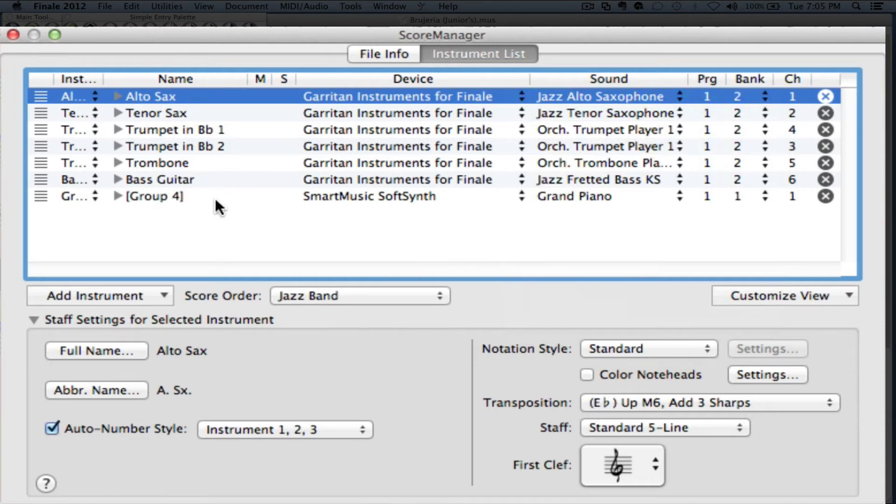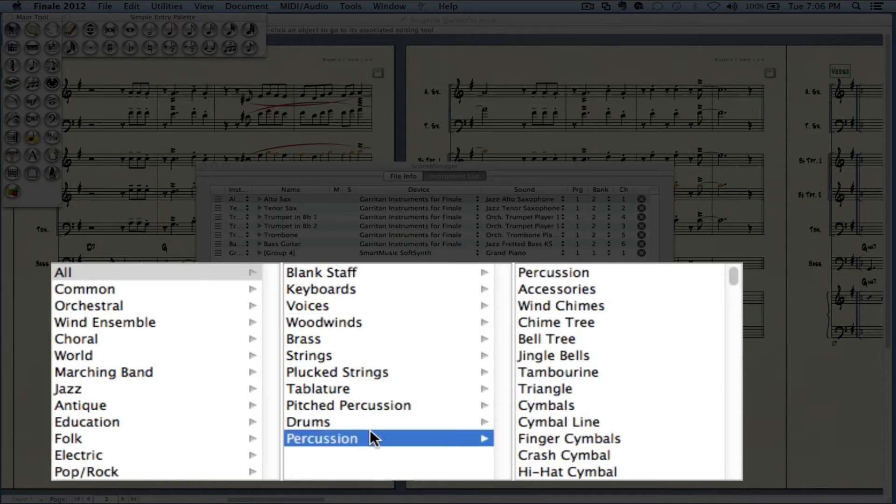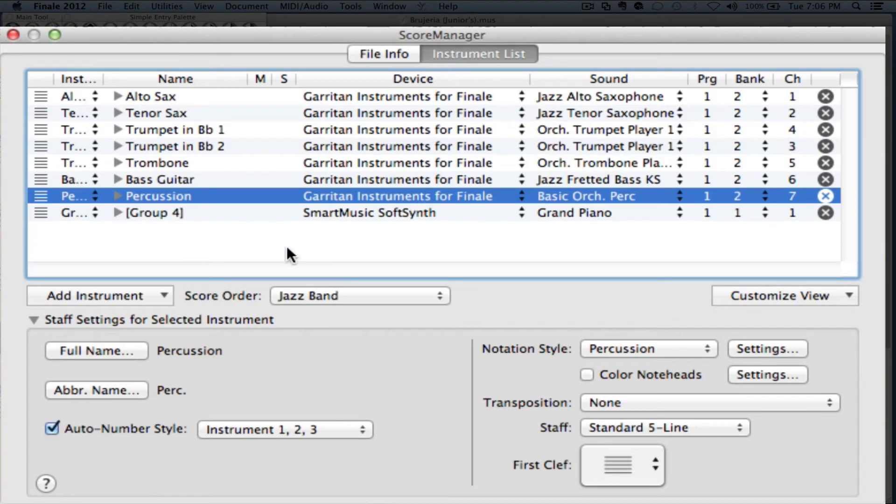Now, to add an instrument, we'll just go in here, add instrument. Once we press, we have all of our instruments that we could add. Let's say that we wanted to add percussion. So I'm going to go and click percussion. And it automatically just put the percussion where it should go.